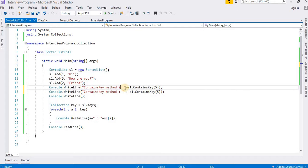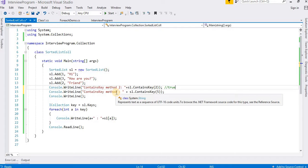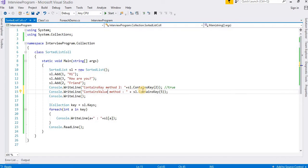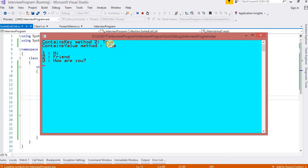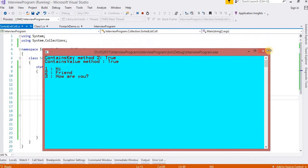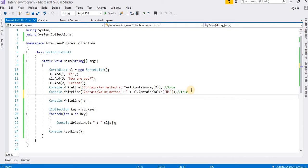Now ContainsKey and ContainsValue. Let me use ContainsValue. It is asking for an object value. I am going to pass the value "hi". It is available, so it will print True. Let's run the class and see the output — it is saying True because "hi" is in this list.